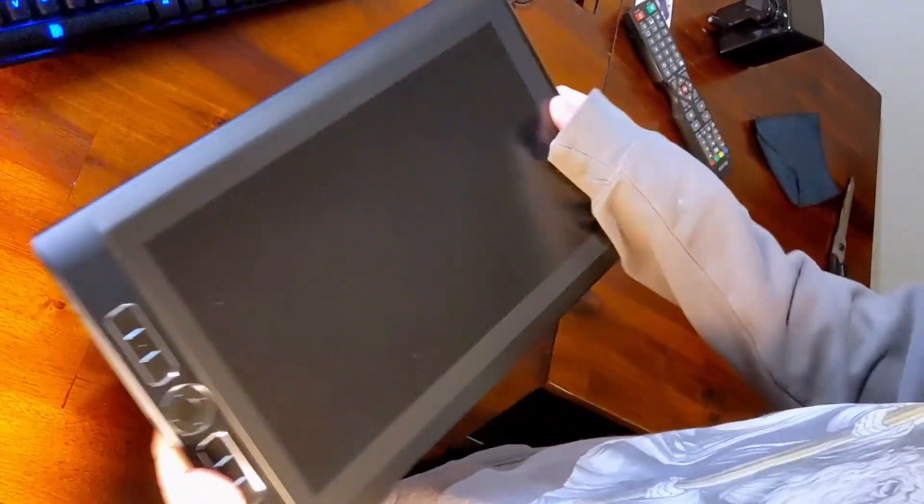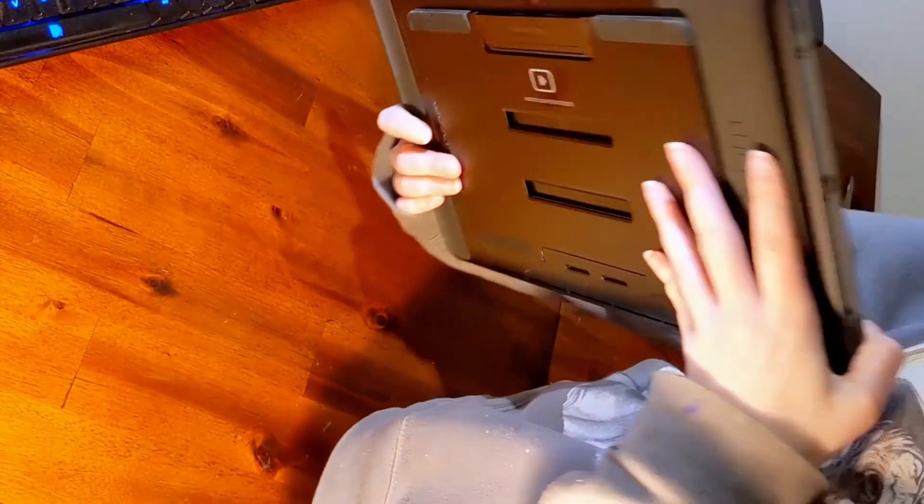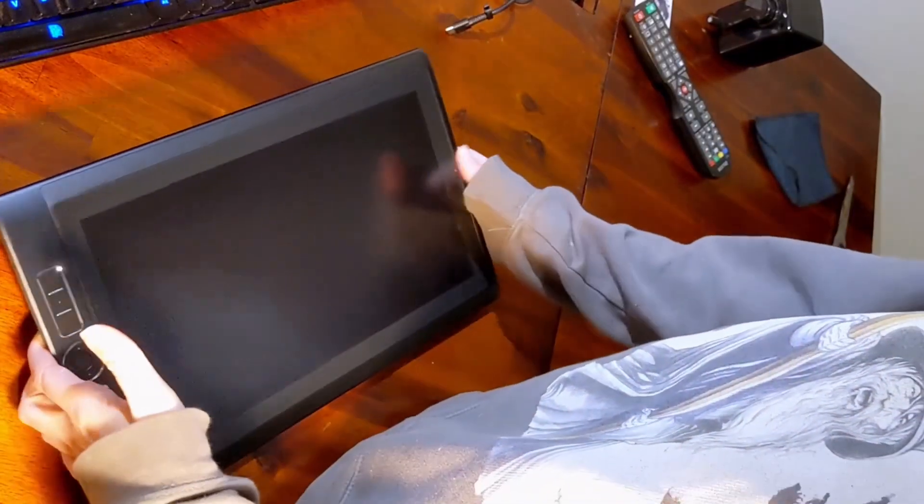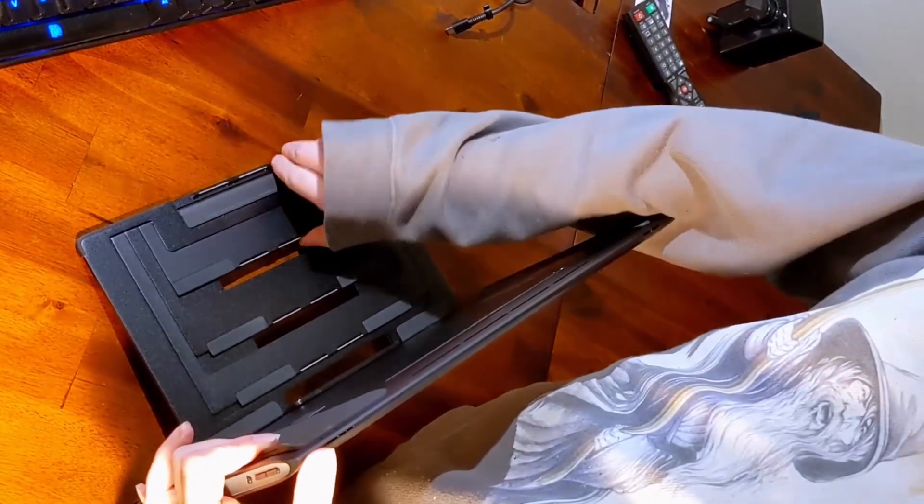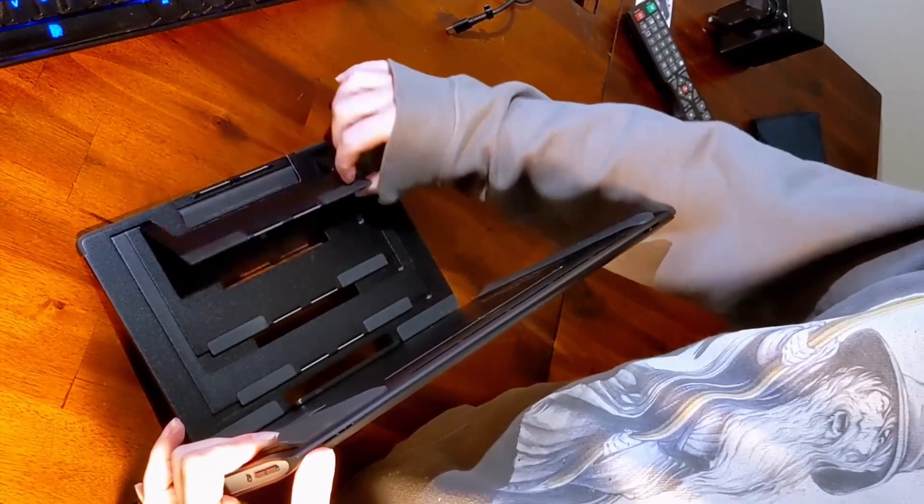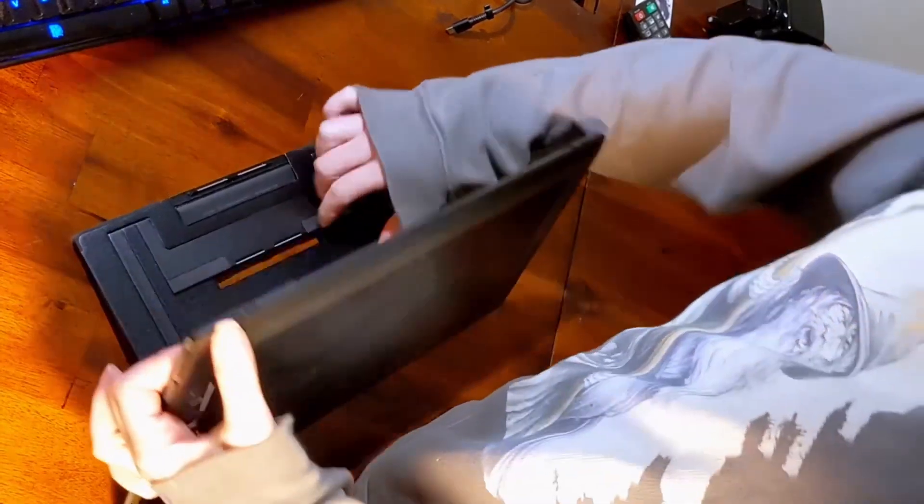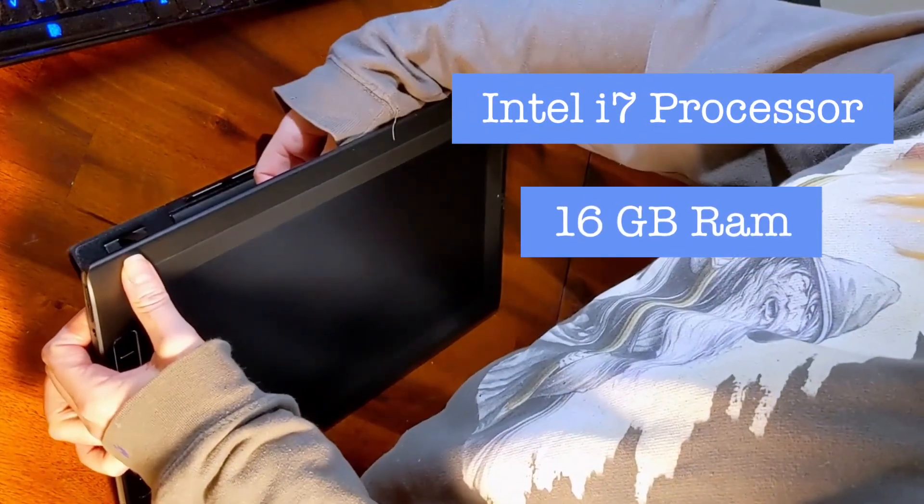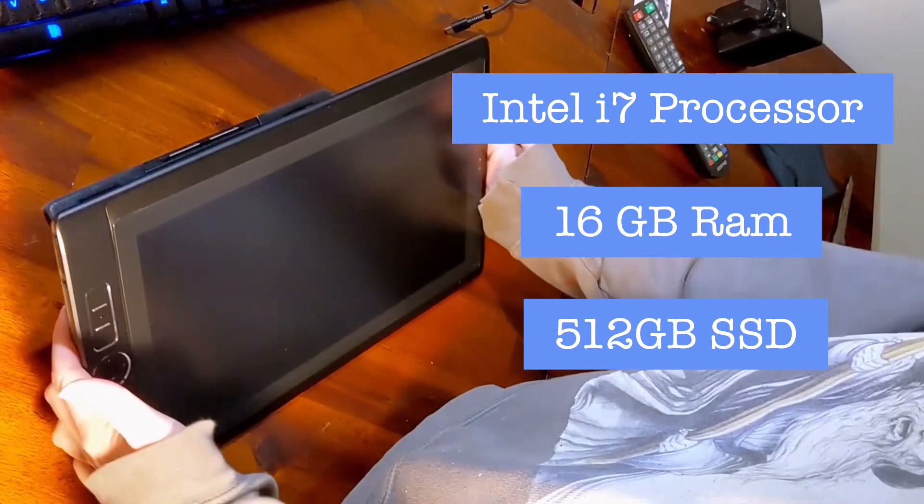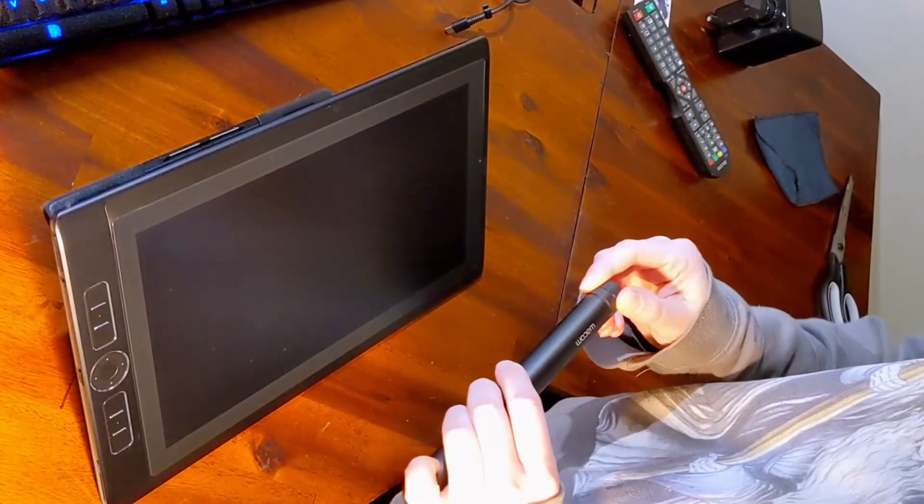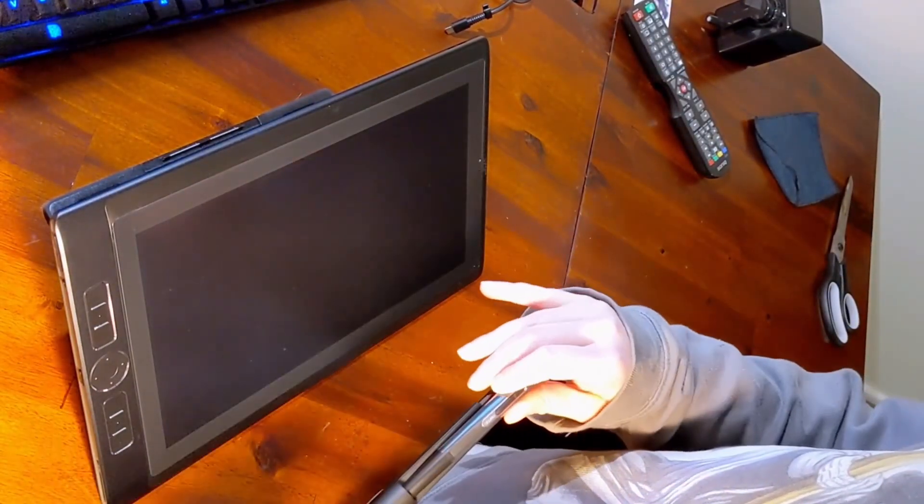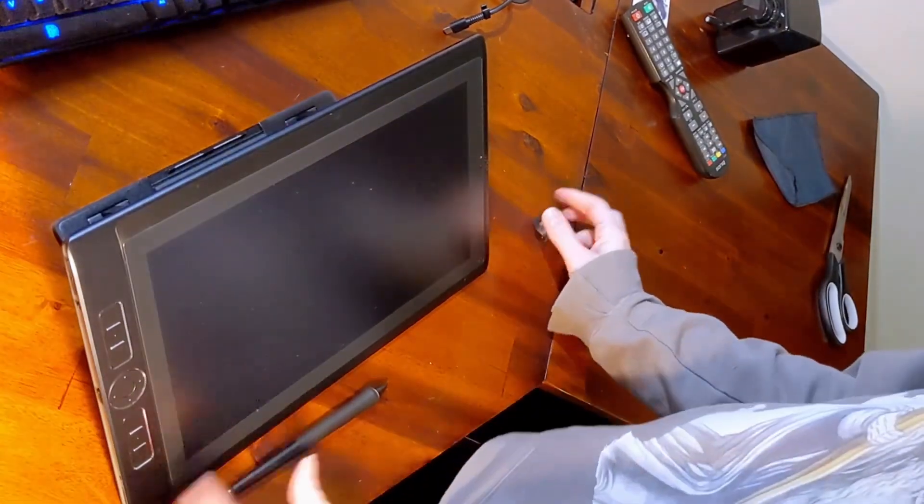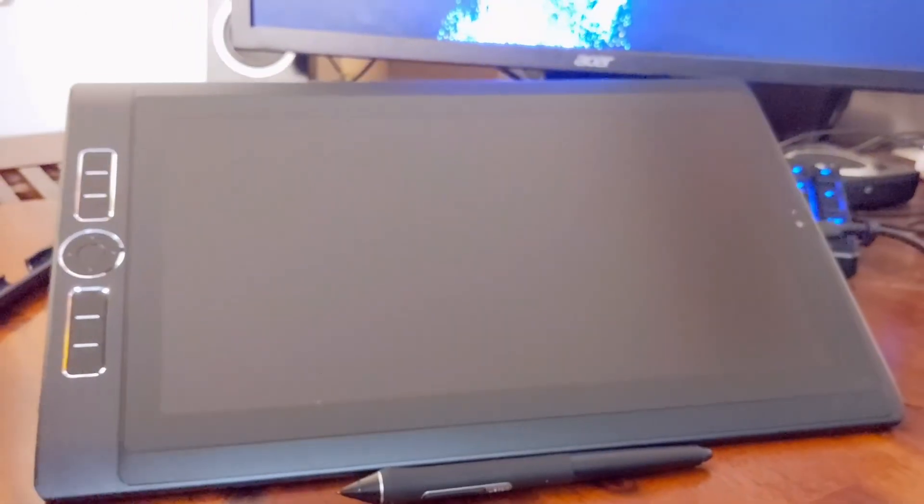We're going to look at getting this all set up, plugged in, and turned on for the first time—very exciting. The specs I got for this device are an i7 processor, 16 gigabytes of RAM, and a 512 gigabyte SSD built in. That's a pretty hefty piece of work that they fit in a really slim design, and it's going to be a huge upgrade for me.